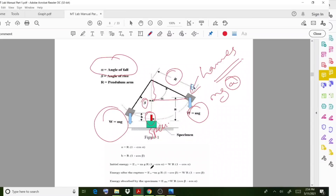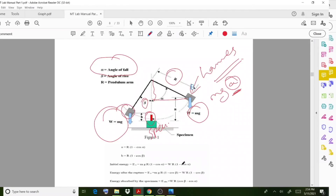The initial energy is mg multiplied by a, where a equals R multiplied by (1 - cos alpha). Then the energy after rupture or impact is going to be mg multiplied by b, or mg·R·(1 - cos beta). Finally, the energy absorbed is the difference, giving the equation: W·R·(cos beta minus cos alpha). This equation is used to calculate the energy absorbed.